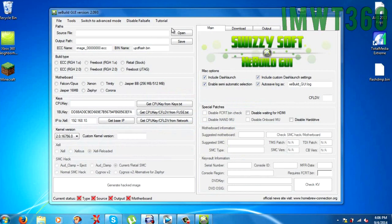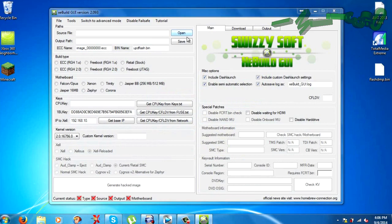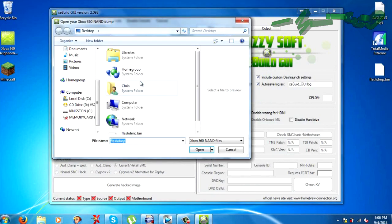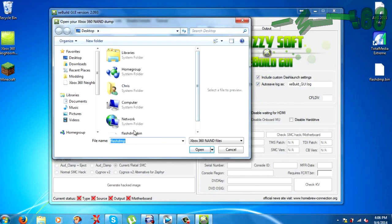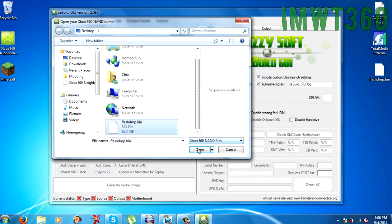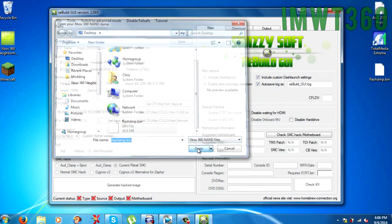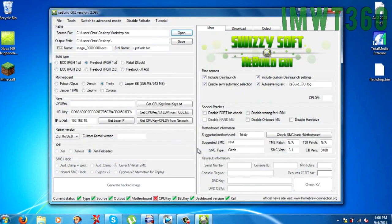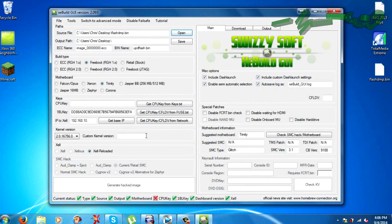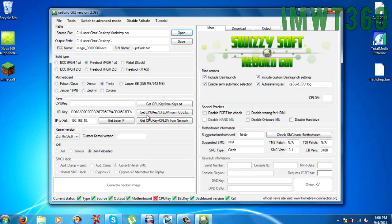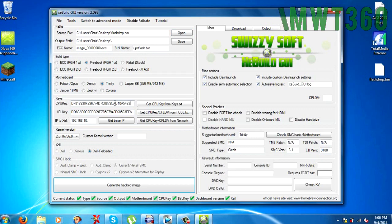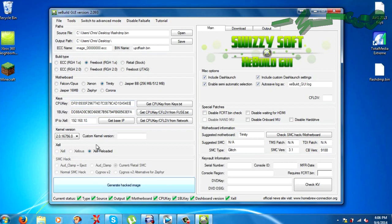Now what you want to do, just go ahead over here where it says source file, click open. And you're going to want to go ahead and select the flashdmp.bin which is on your desktop or wherever you have it put. So as you can see it fills in all this information here as well as down here you see status and the only X we have is the CPU key. So just go ahead and get your CPU key and paste it in there. As you can see we have all check marks down here.